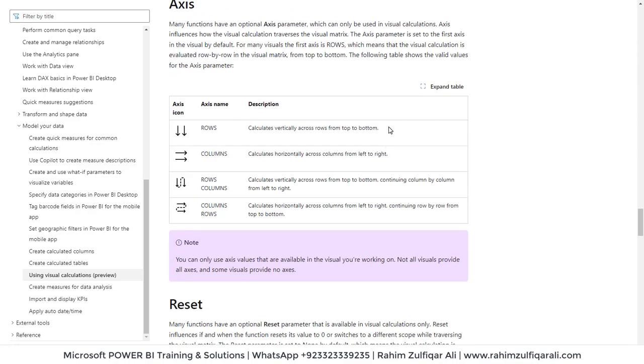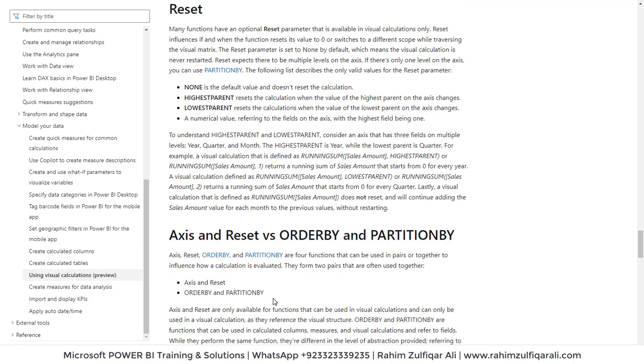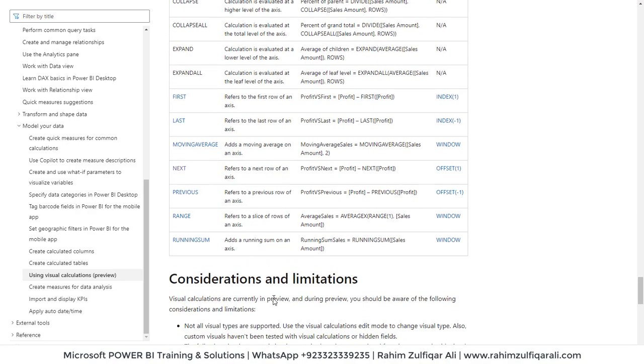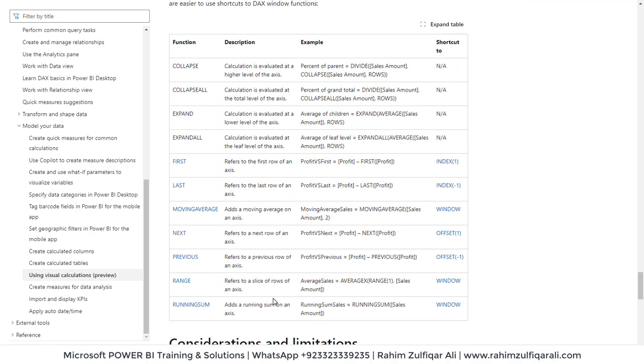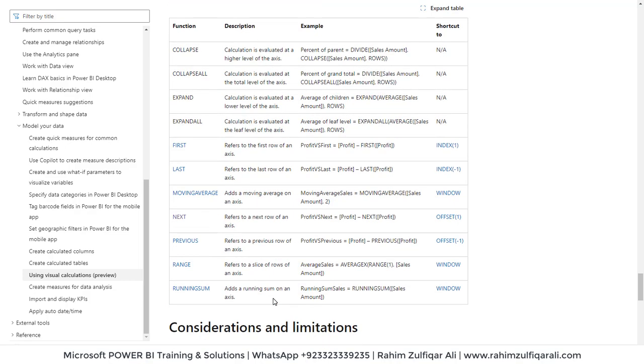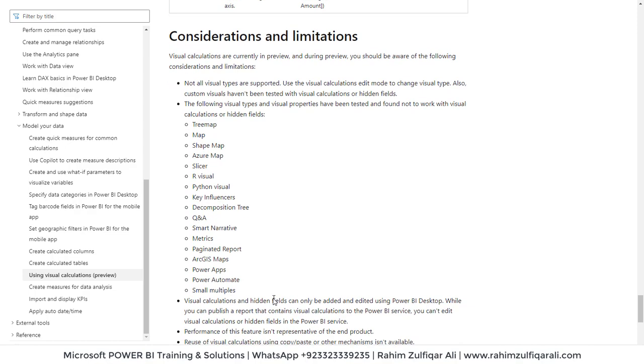There are four different axes there. All those axes are not available in the visuals you might be working on, that depends. Not all visuals provide all axes. Some visuals provide no axes as well. And if you get stuck using any kind of template, you can see the examples here on this page.